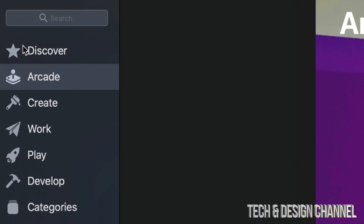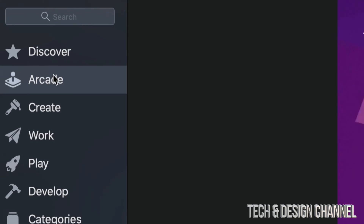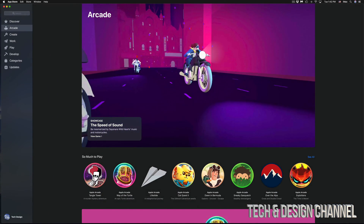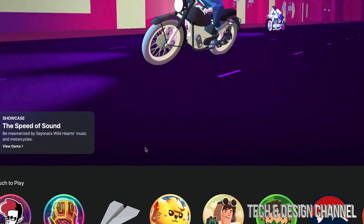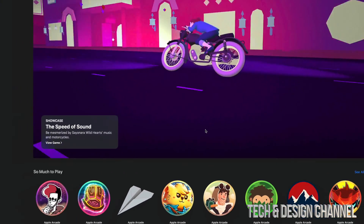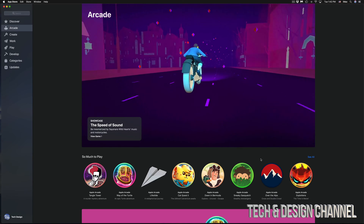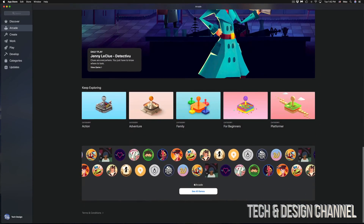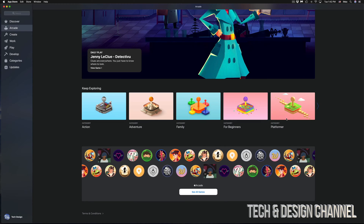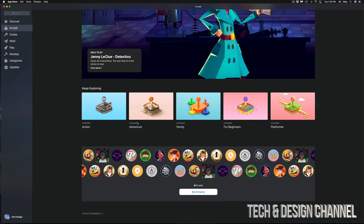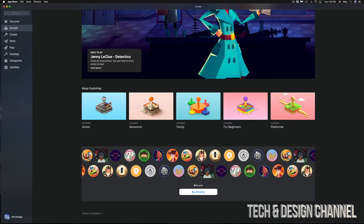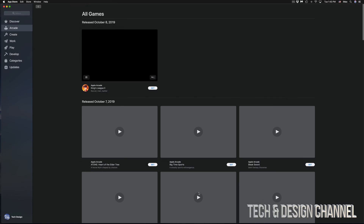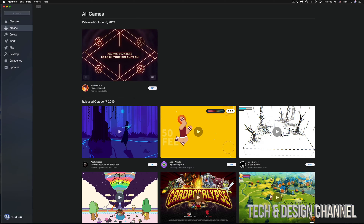Once the App Store is open, the second option on the top left side is Arcade — just click right there. If you're not subscribed, you'll see a button saying Subscribe. If you're already subscribed, you'll see a screen with all the details. It'll give you a brief overview of all the games and categories like adventure games. We can also just go right into See All Games to download everything we want.